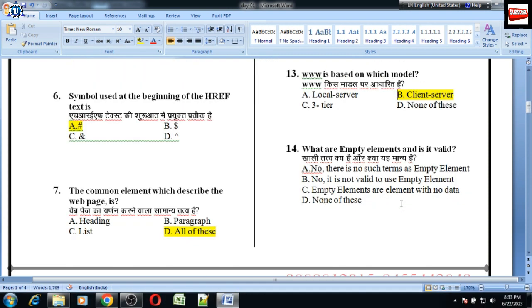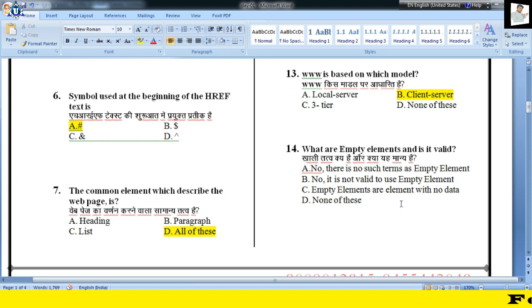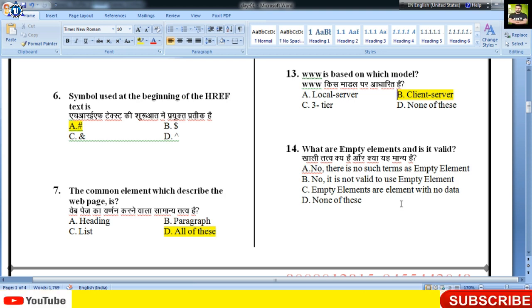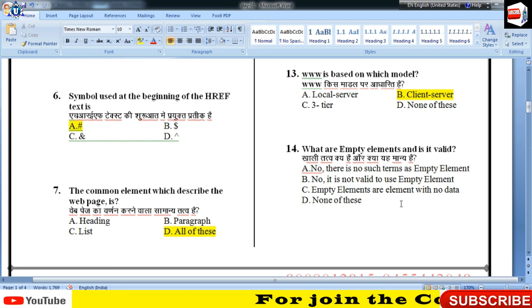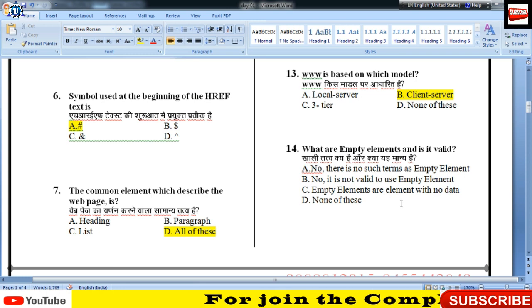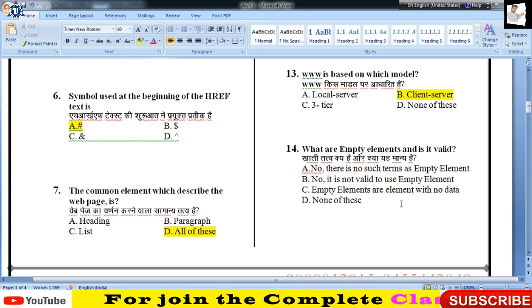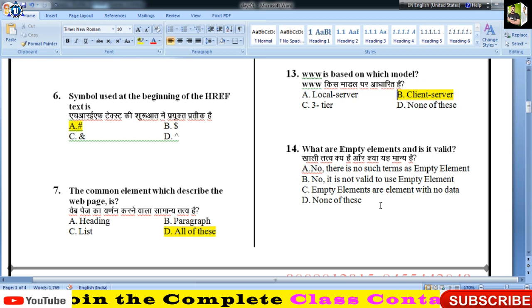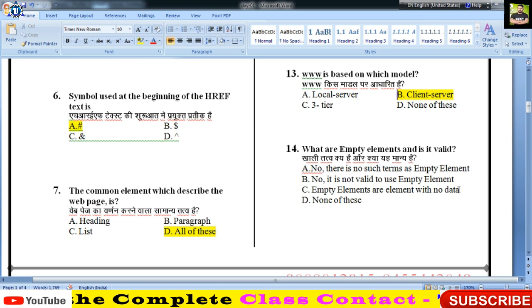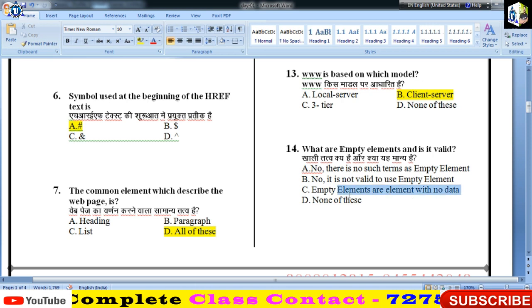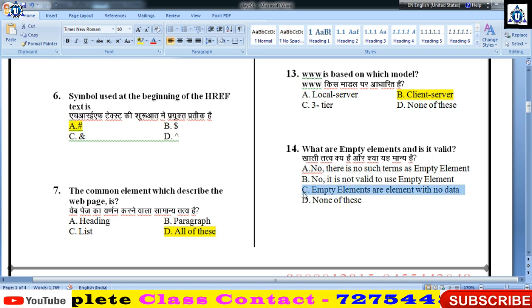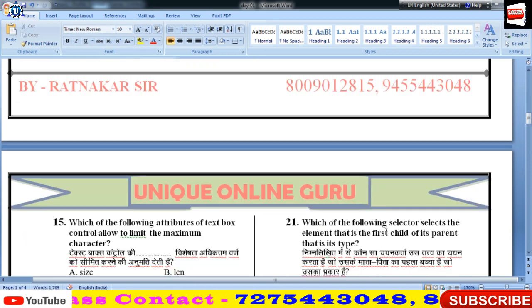Empty elements क्या होते हैं बच्चों — empty elements वो elements होते हैं जिनके कोई data आप specify नहीं करते हैं।